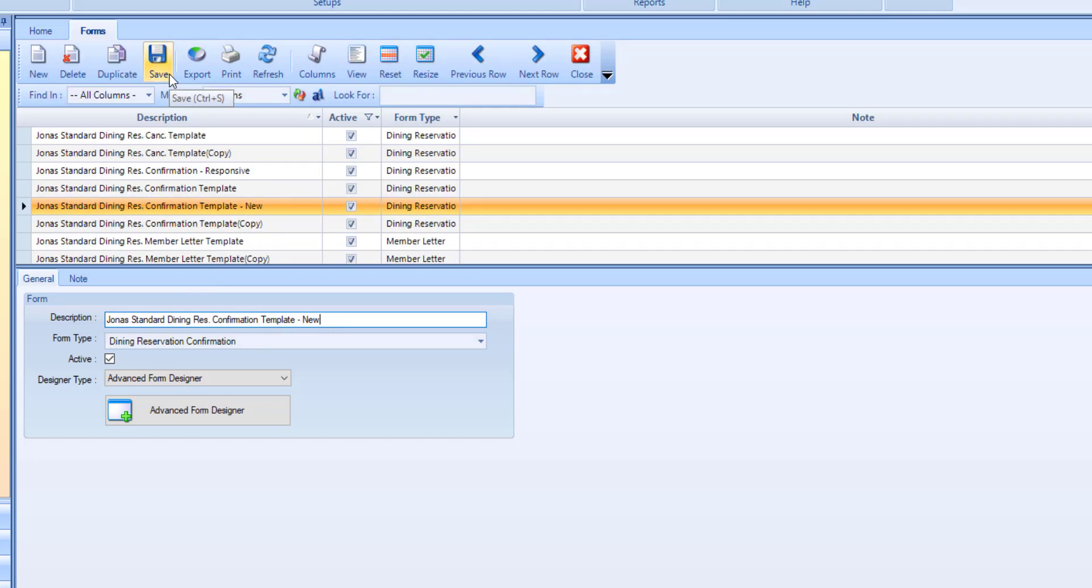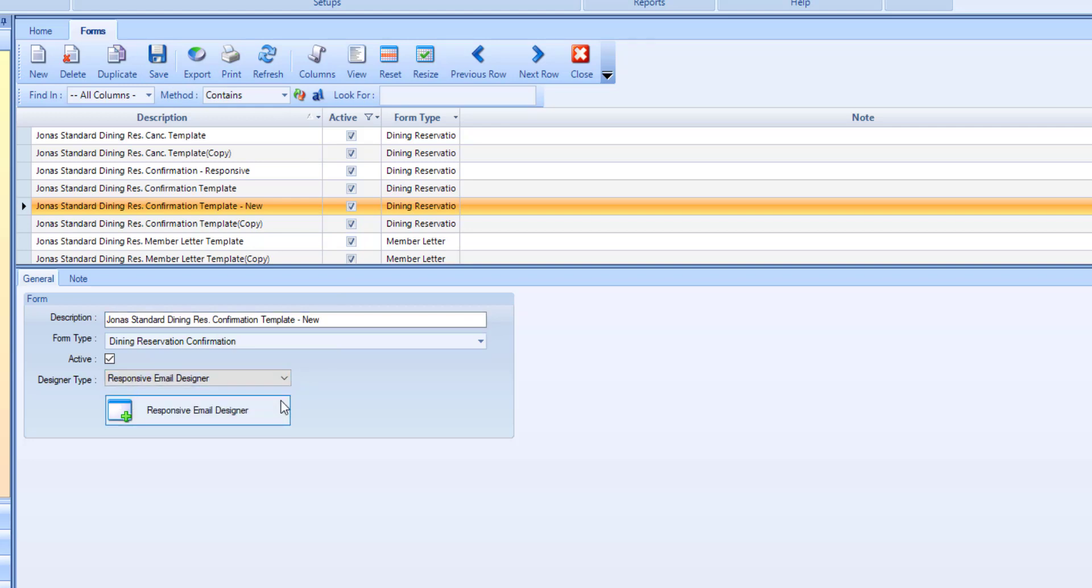Once the form has been saved, set the designer type drop down over to responsive email designer. Then select the responsive email designer button to launch the form design and configure the sections available.